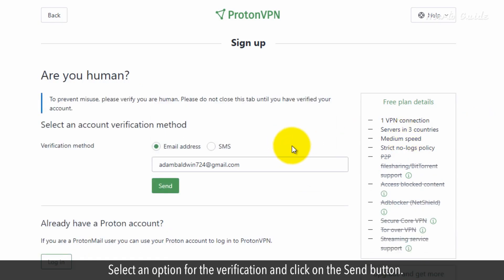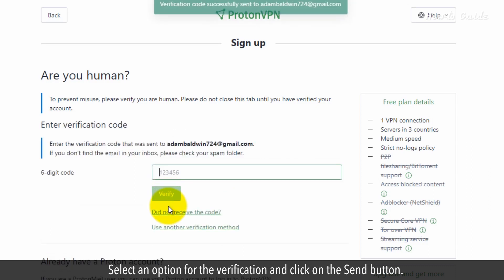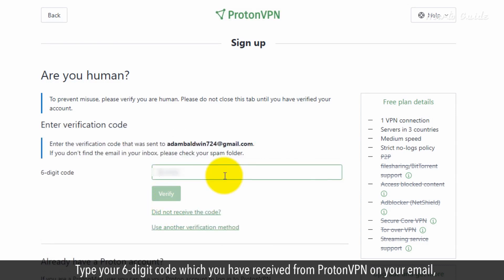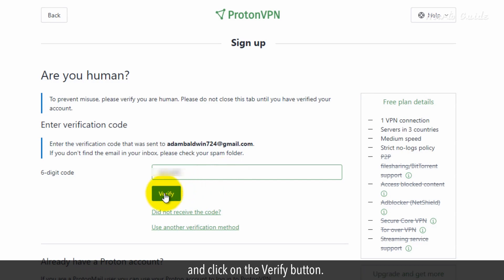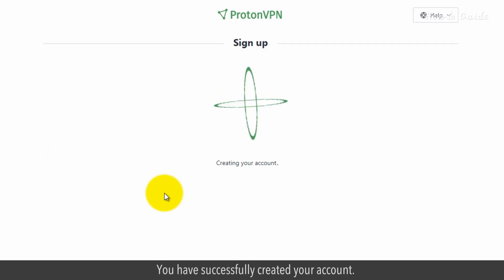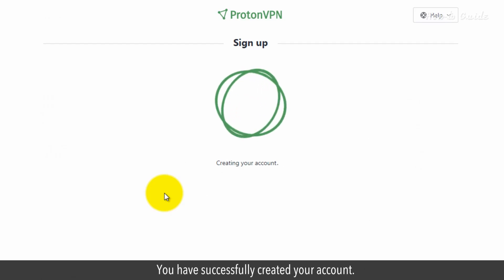Select an option for the Verification and click on the Send button. Type your 6-digit code which you have received from ProtonVPN on your email and click on the Verify button. You have successfully created your account.